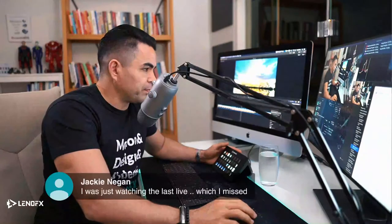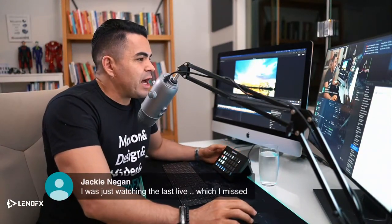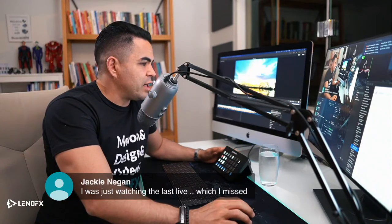Before we continue, don't forget to hit the like button and subscribe to the channel. Hit the bell so you can be notified when we go live or release new tutorials. Let me know if you have any questions. The great thing about watching live is that you can participate, ask questions, and give tips on what you want to learn. If you're watching the replay, put in the comments where you're from, what you learned, and what you want to learn.